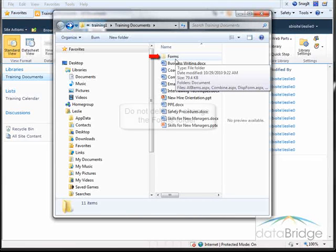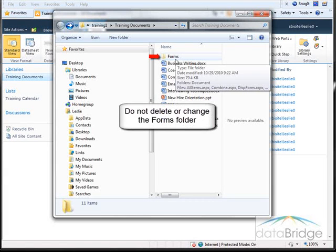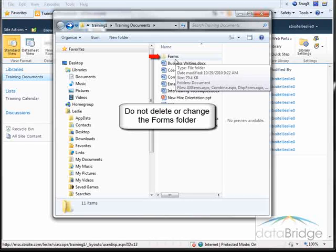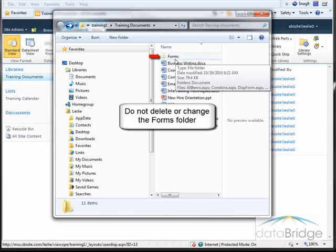These forms are required for working with the library and cannot be deleted. If they are deleted, the library will become unusable, so you don't want to delete or change the Forms folder.